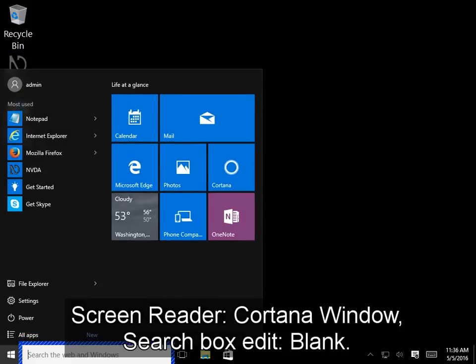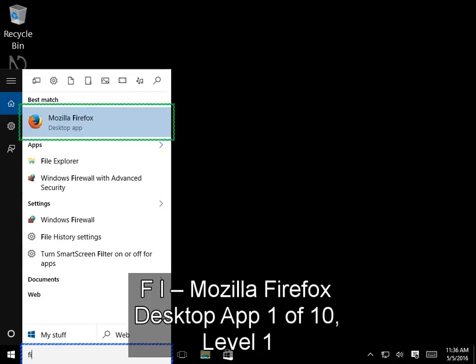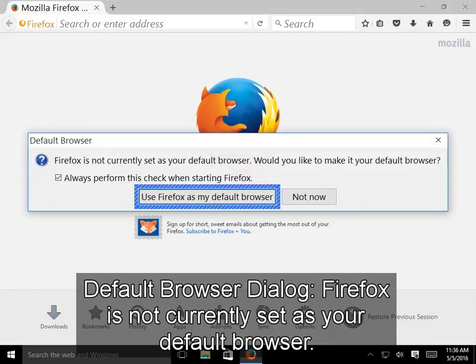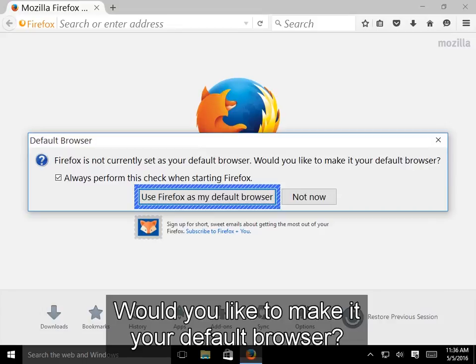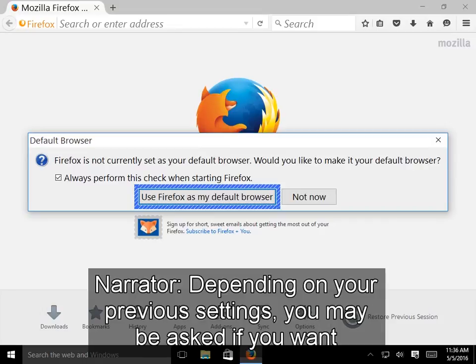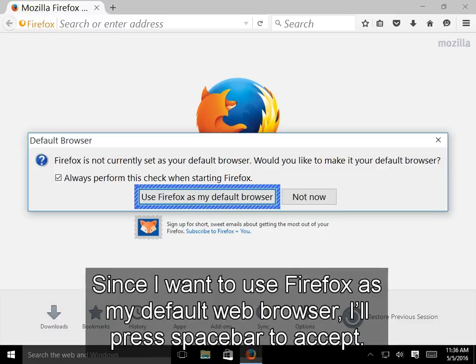NVDA announces the Cortana window search box, and after typing 'F-I', it identifies Mozilla Firefox as a desktop app. A Default Browser dialog appears: Firefox is not currently set as your default browser — would you like to make it your default browser? Since I want to use Firefox as my default browser, I'll press the space bar to accept.